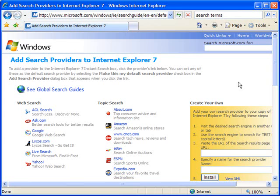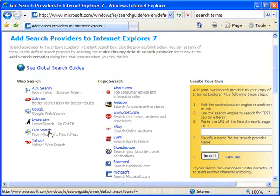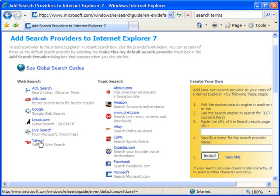From here, you'll see this actually pulls up a web page — a Microsoft.com web page — that lists a series of common search engines you might use to look for content. You'll see you have most of the big ones here: AOL, Ask, Google, Lycos, Live Search which is the default MSN search, Yahoo, etc. And then also some more specific topical searches.